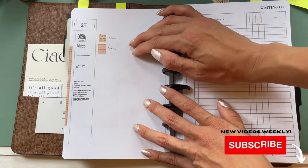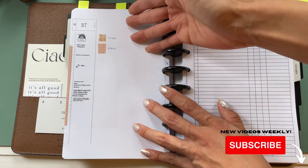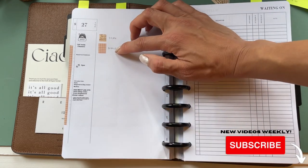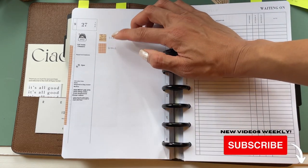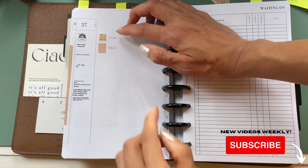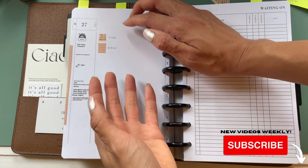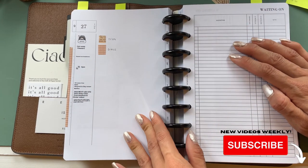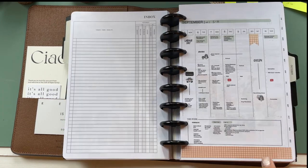And of course it doesn't have to be by person. You could do one for work, one for home, and that just makes things stand out really easily. It's a really fun way to use your washi.